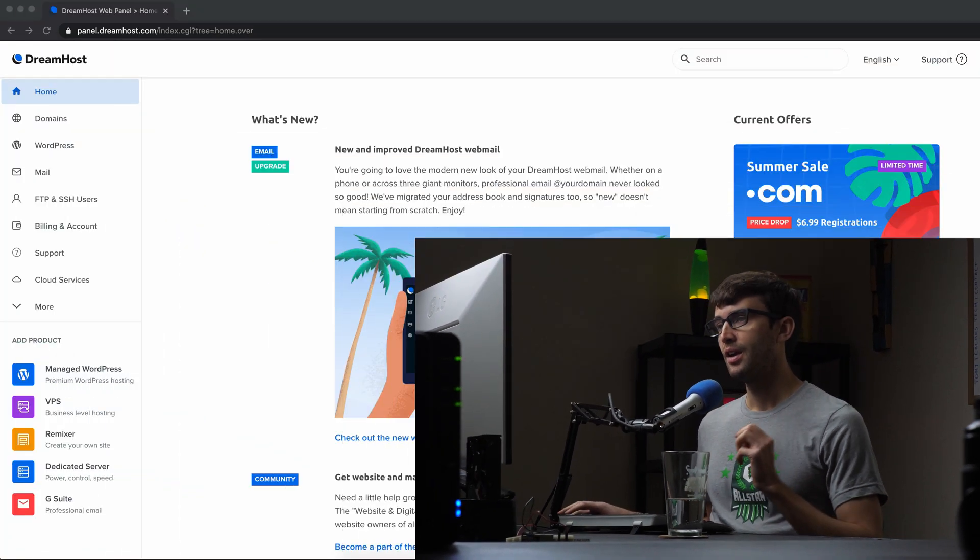Hey, everyone. This is Tony Teaches Tech. I'm Tony. And in this video, I'm going to show you how to log in via SSH to your DreamHost server. Now, this is a little intimidating, but don't you worry. I'll walk you through every step of the process. Let's go ahead and get on into the tutorial here.